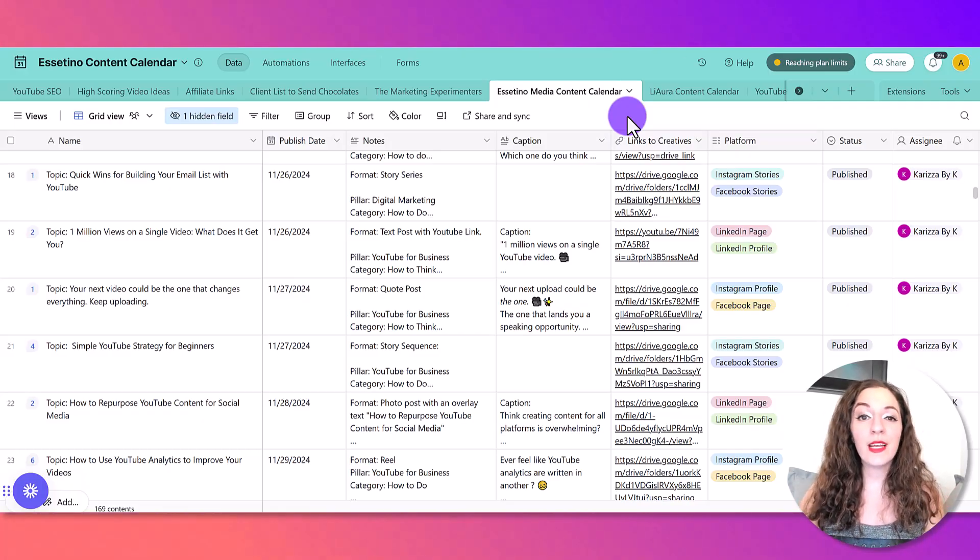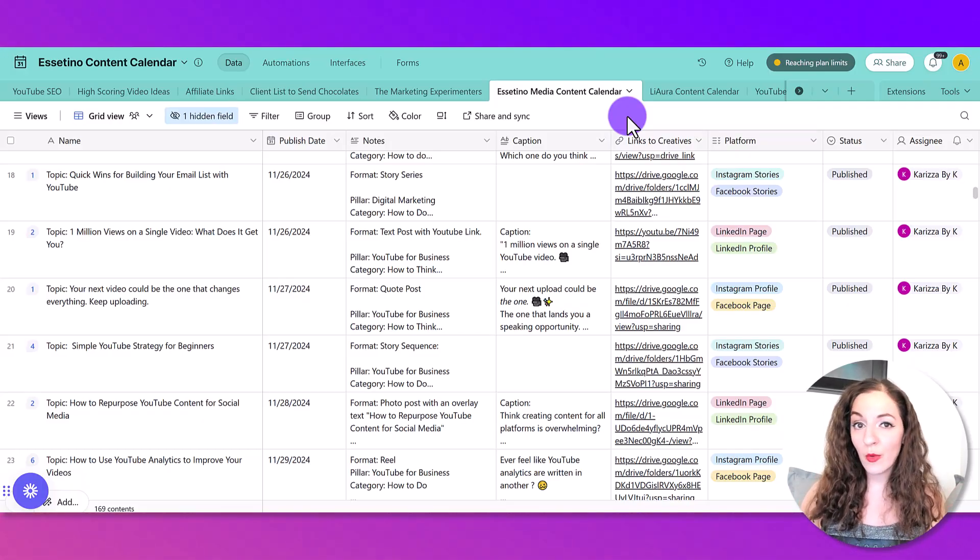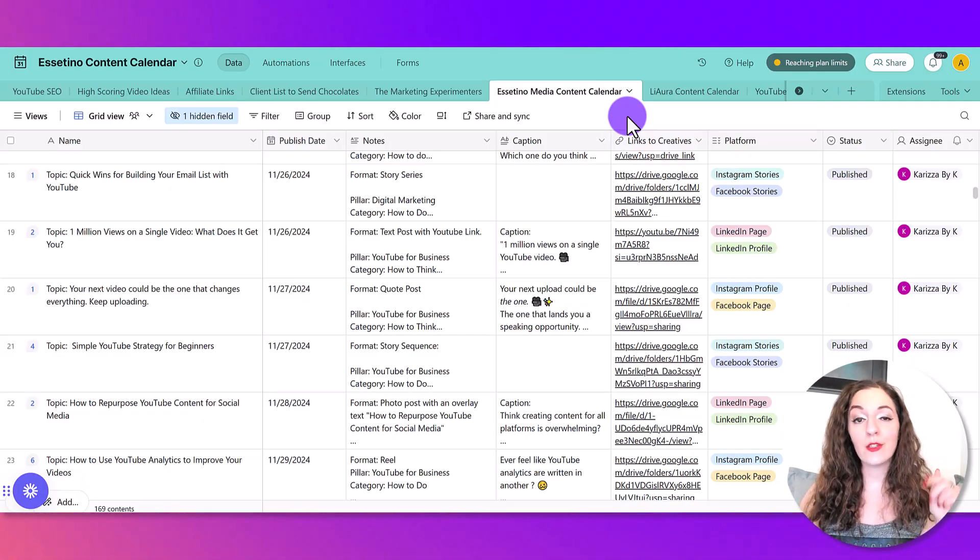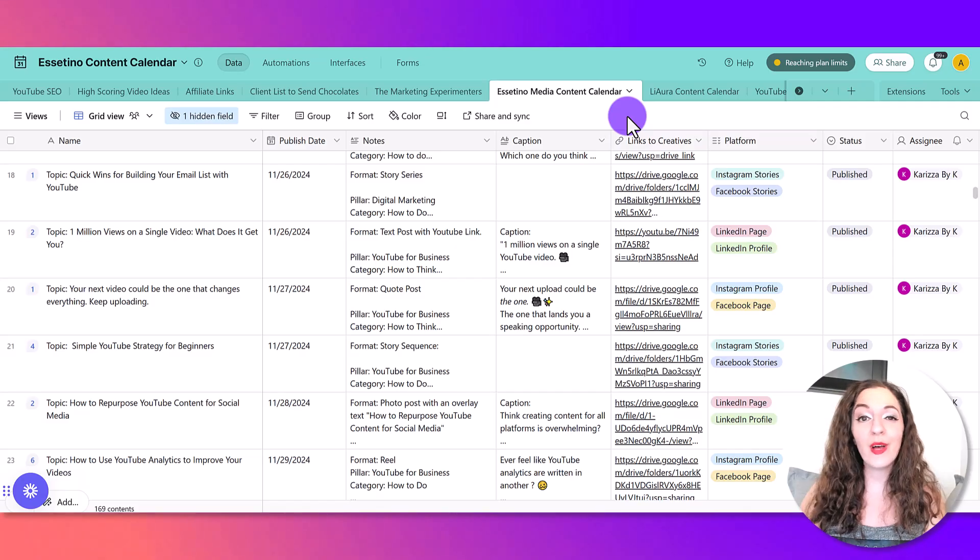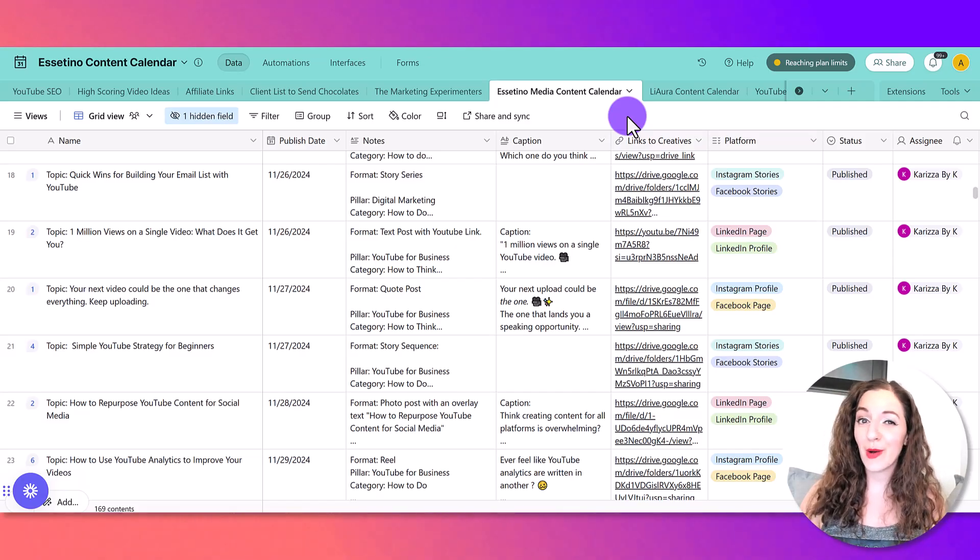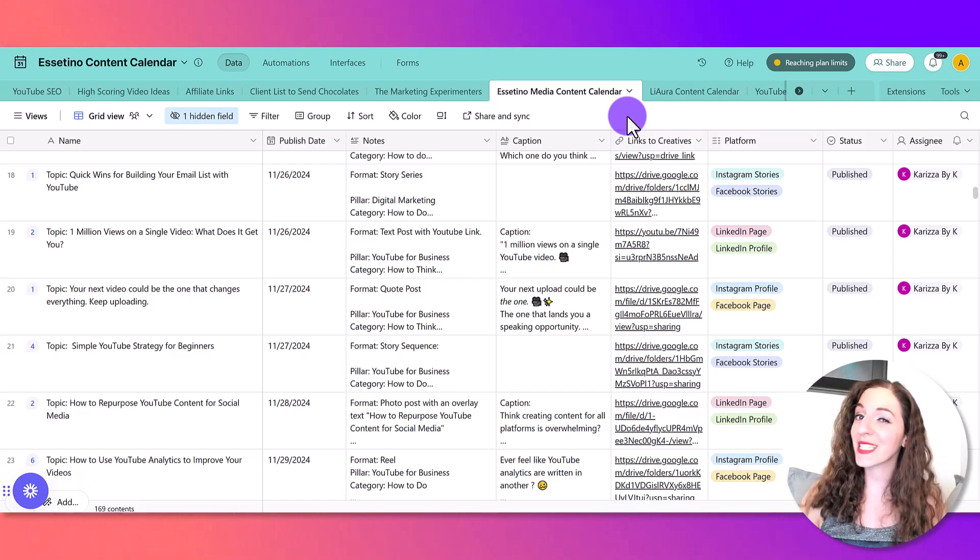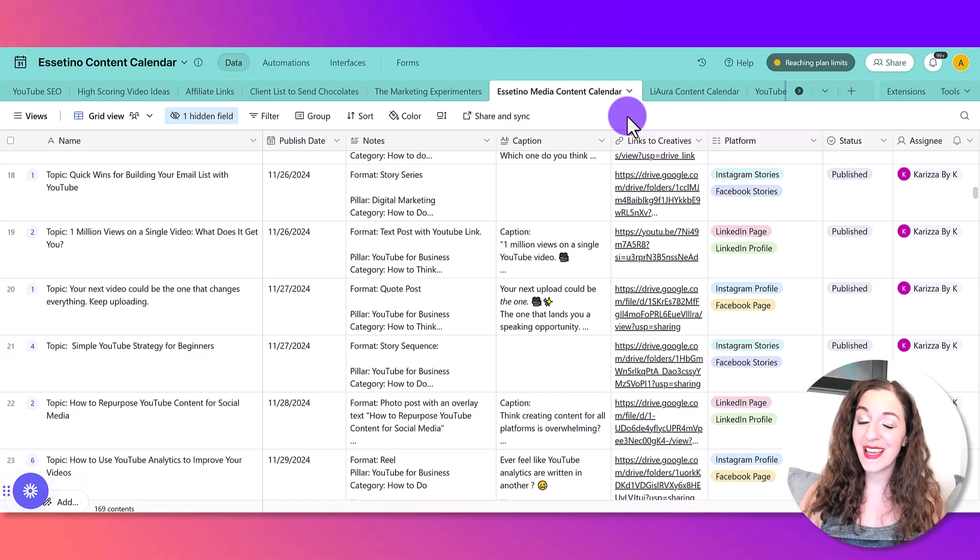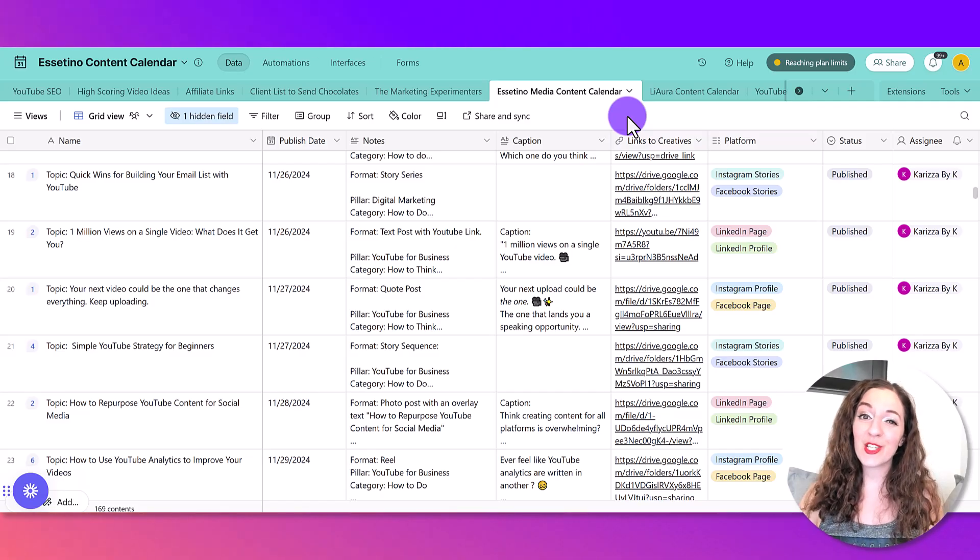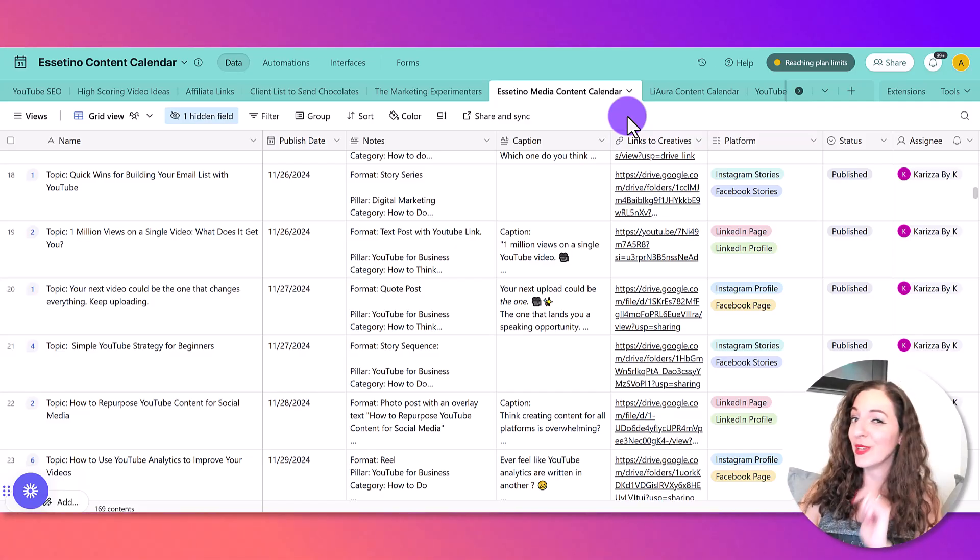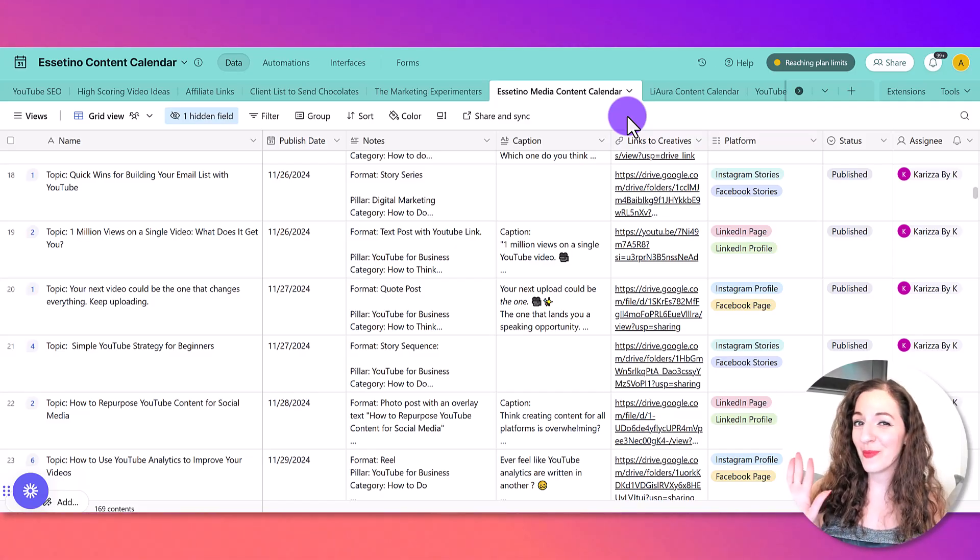Again, I'll put the links down to Airtable and Loom in the description below, and if you found this video helpful, please do give it a thumbs up so that YouTube knows it's good content. Thank you so much for watching this video and I'll see you in the next one. Bye!